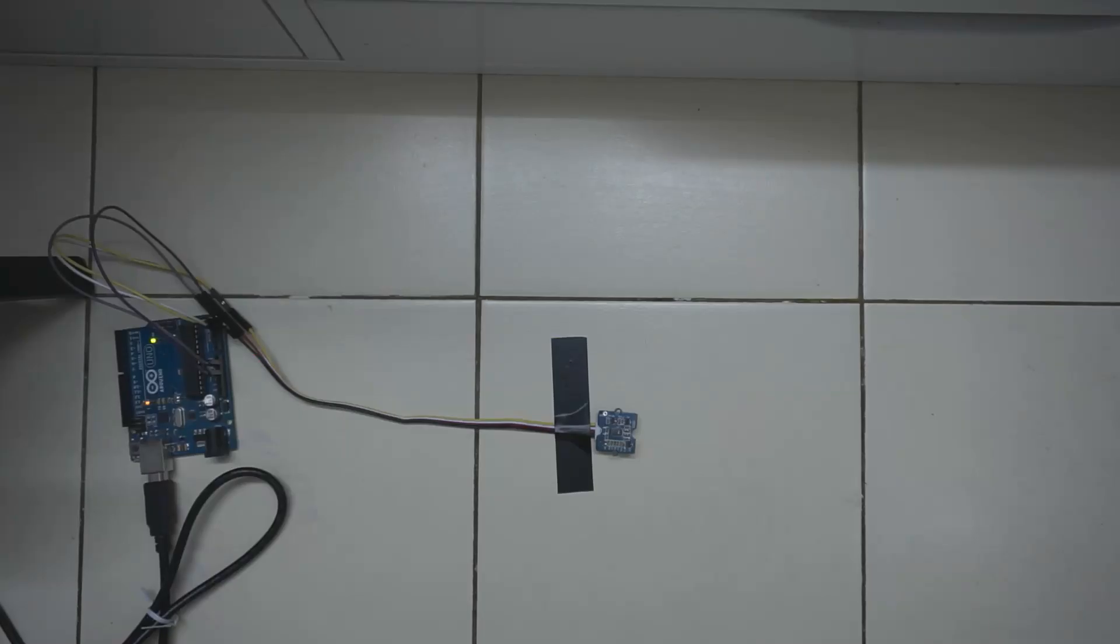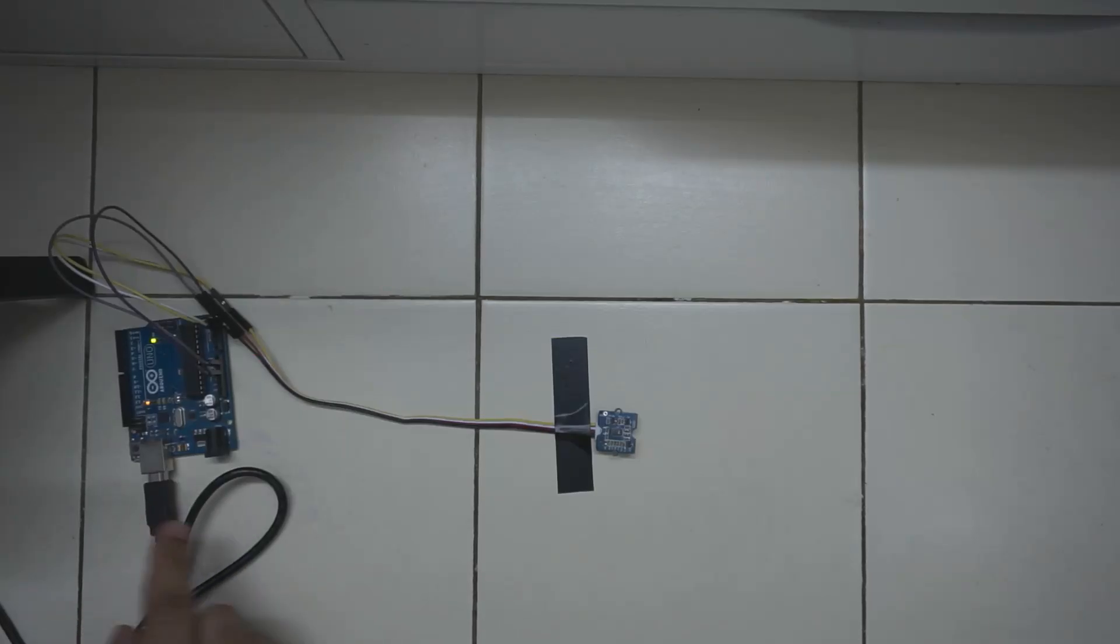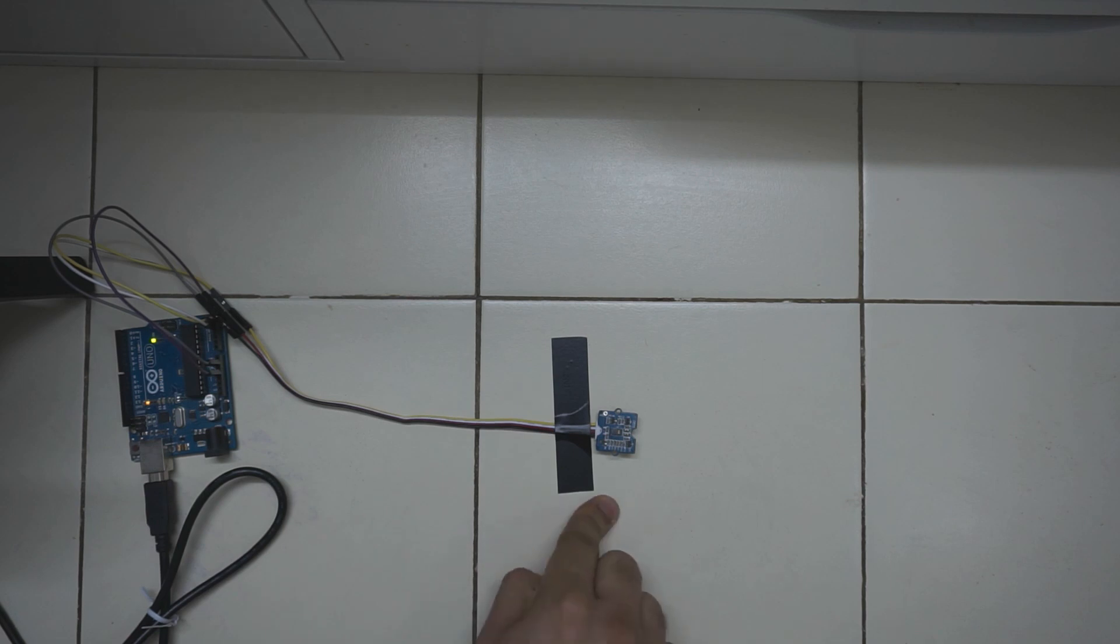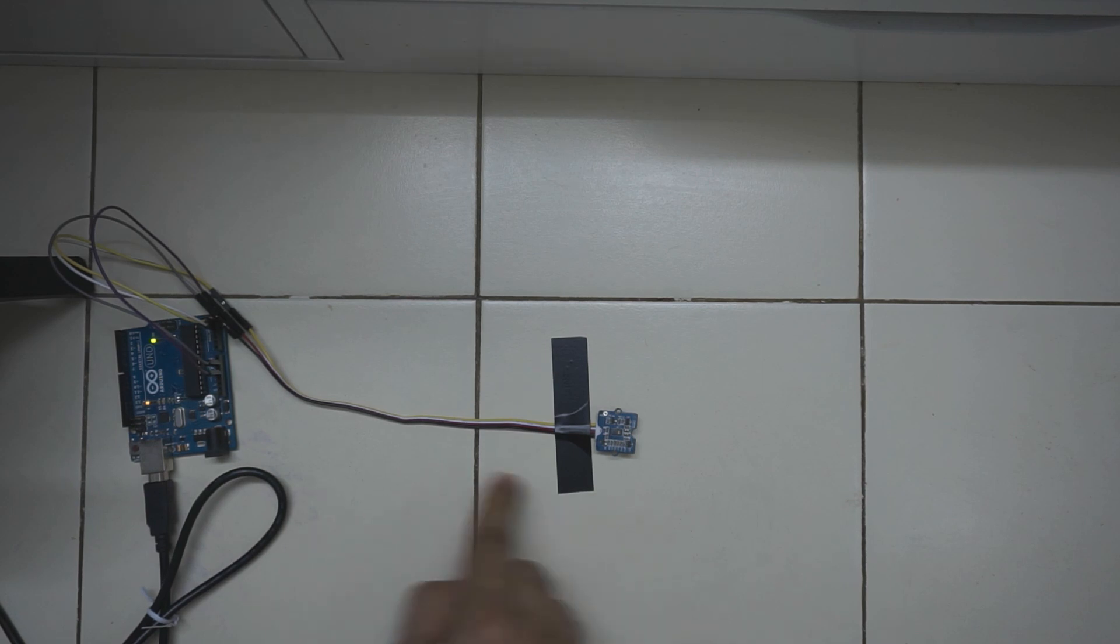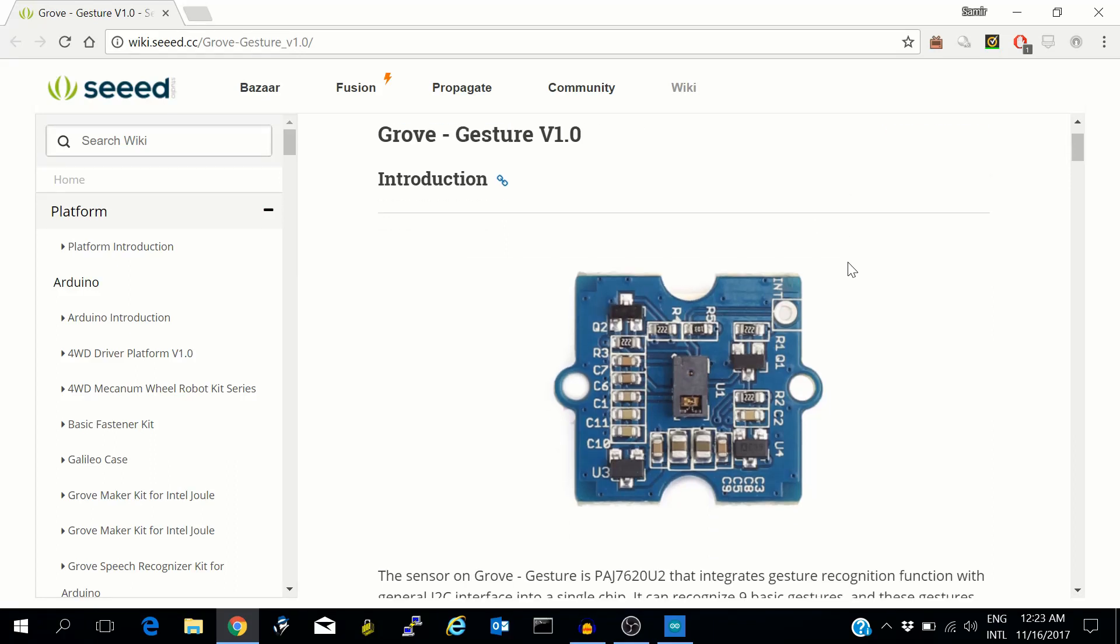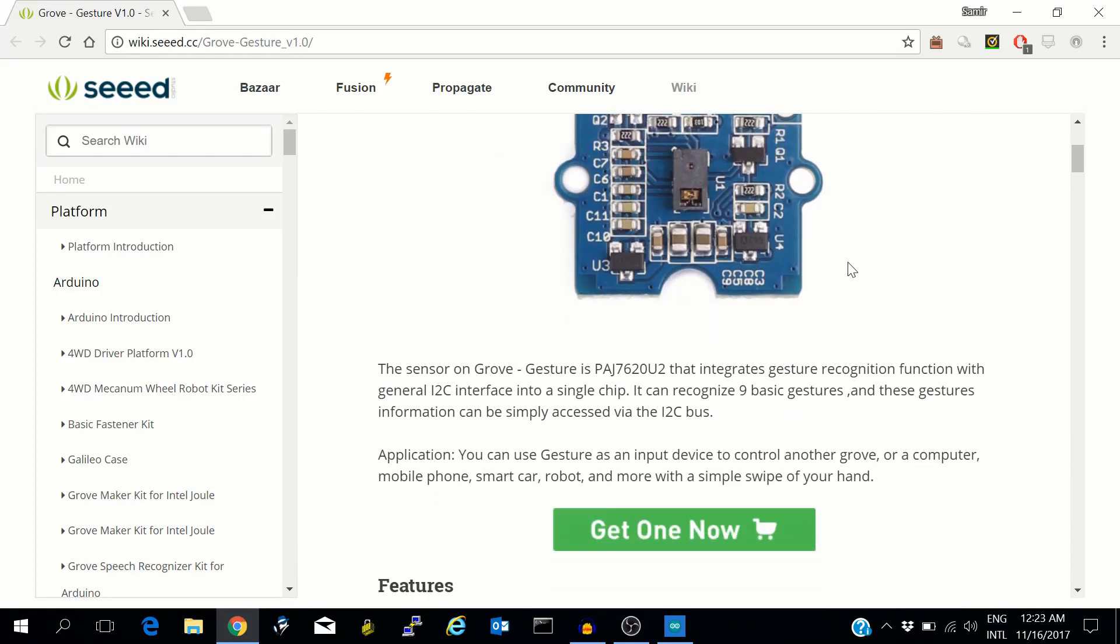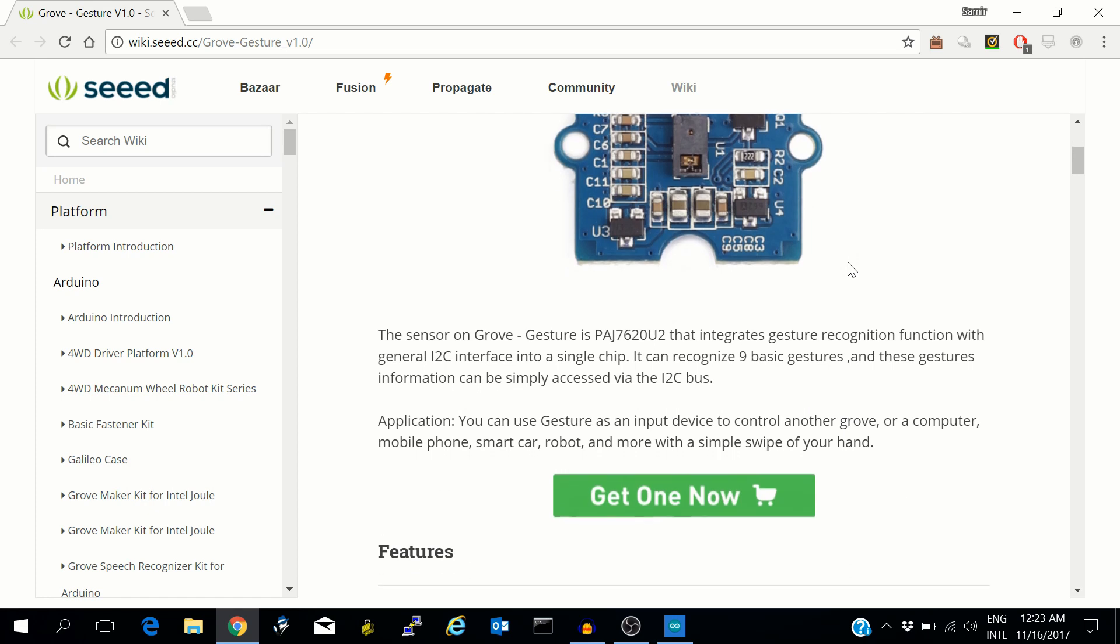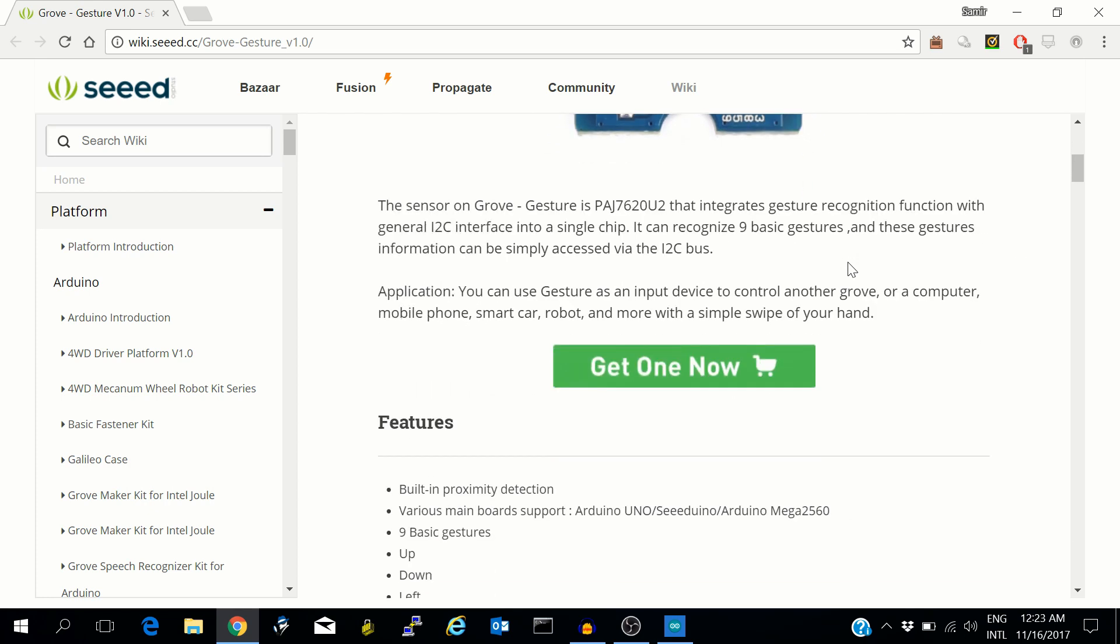For this demo, I have connected the Arduino Uno to the laptop and the gesture sensor is connected to the Arduino Uno. This is the wiki page for the gesture sensor. We need two things from here.